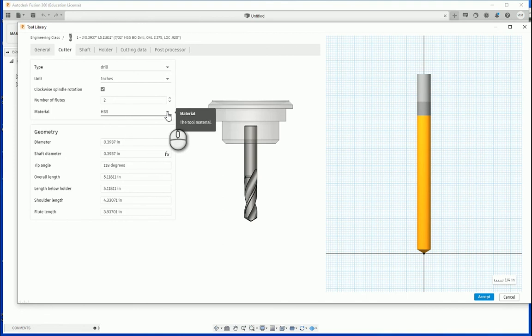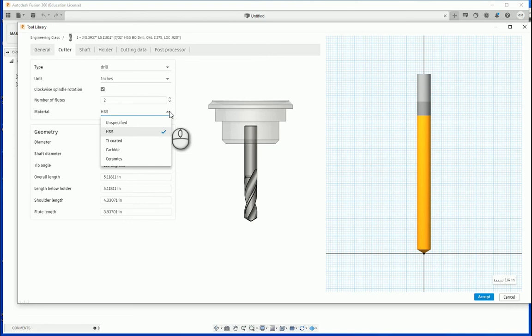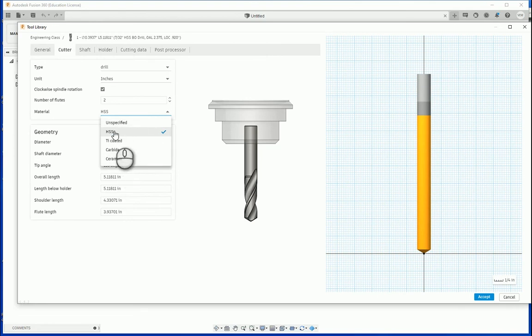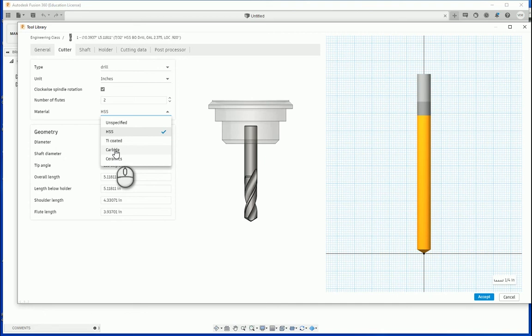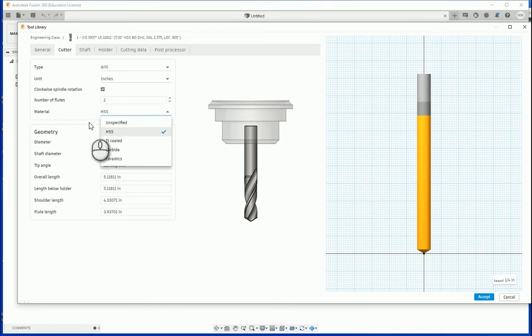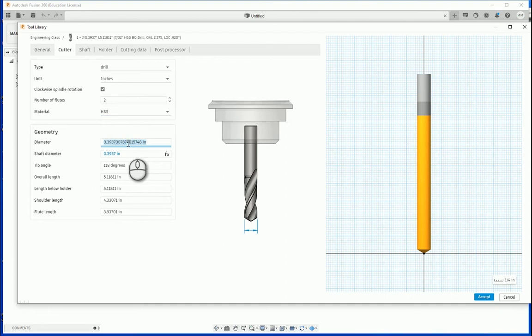And then next is what material is this drill bit made out of? If you click on the dropdown window here, you'll notice there's a whole variety of different options. The vast majority of the time I use high speed steel or carbide. Both high speed steel and carbide can have a whole variety of different coatings applied to them. However, high speed steel and carbide are generally the two main materials that our cutting tools are made out of. So this particular cutting tool is made out of high speed steel so I'll leave that alone. And then next let's take a look at the geometry of this cutting tool.